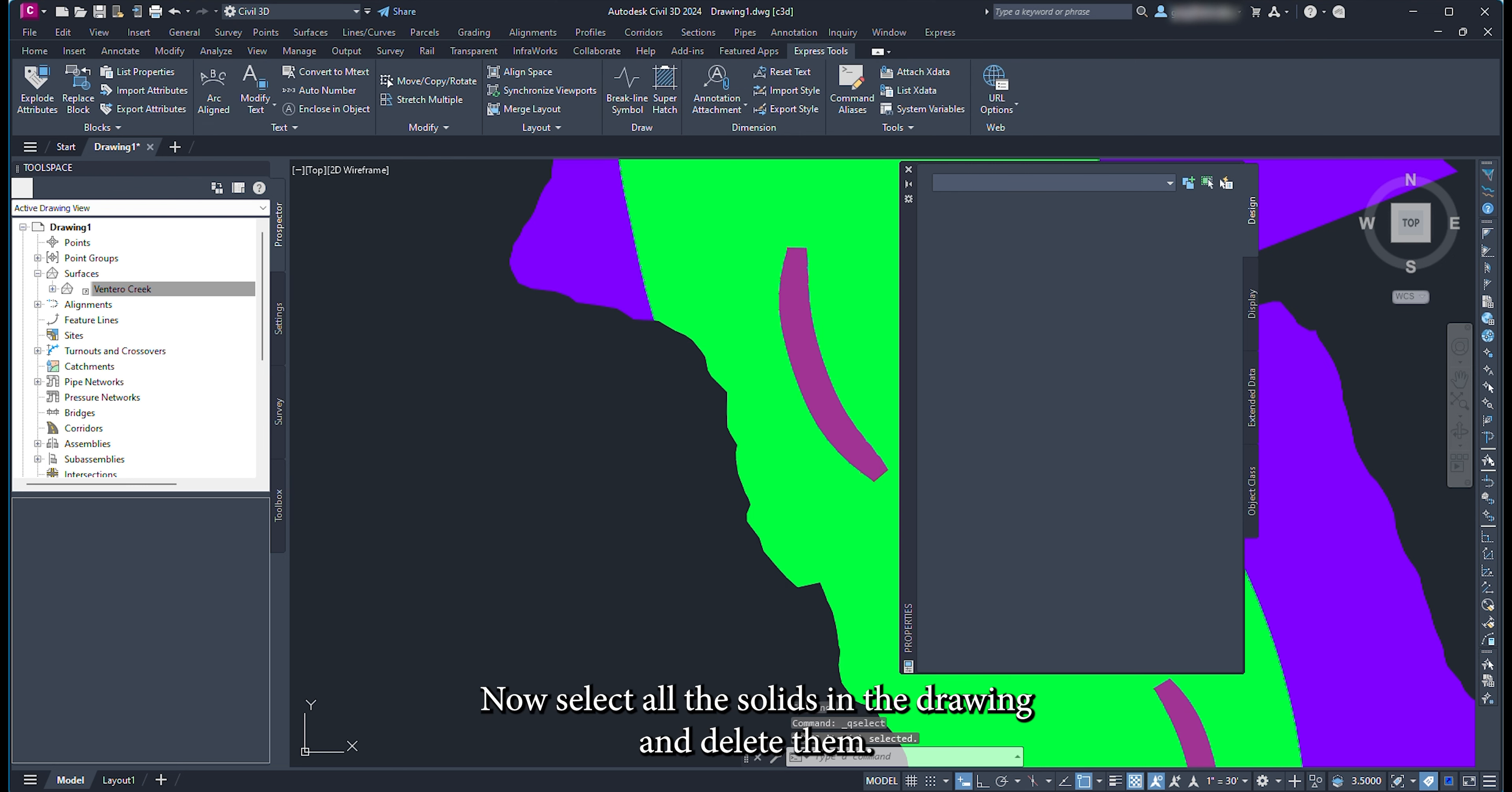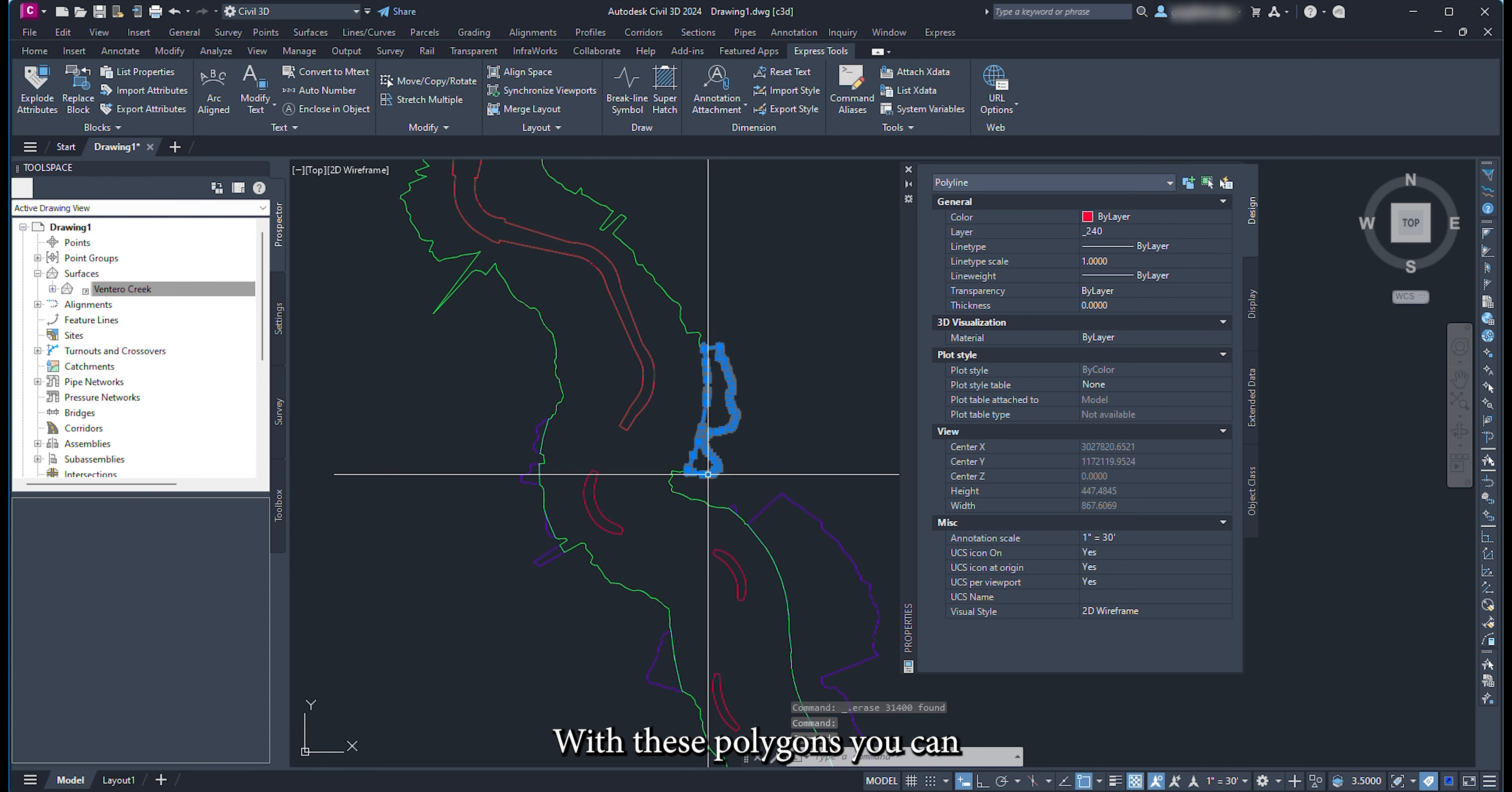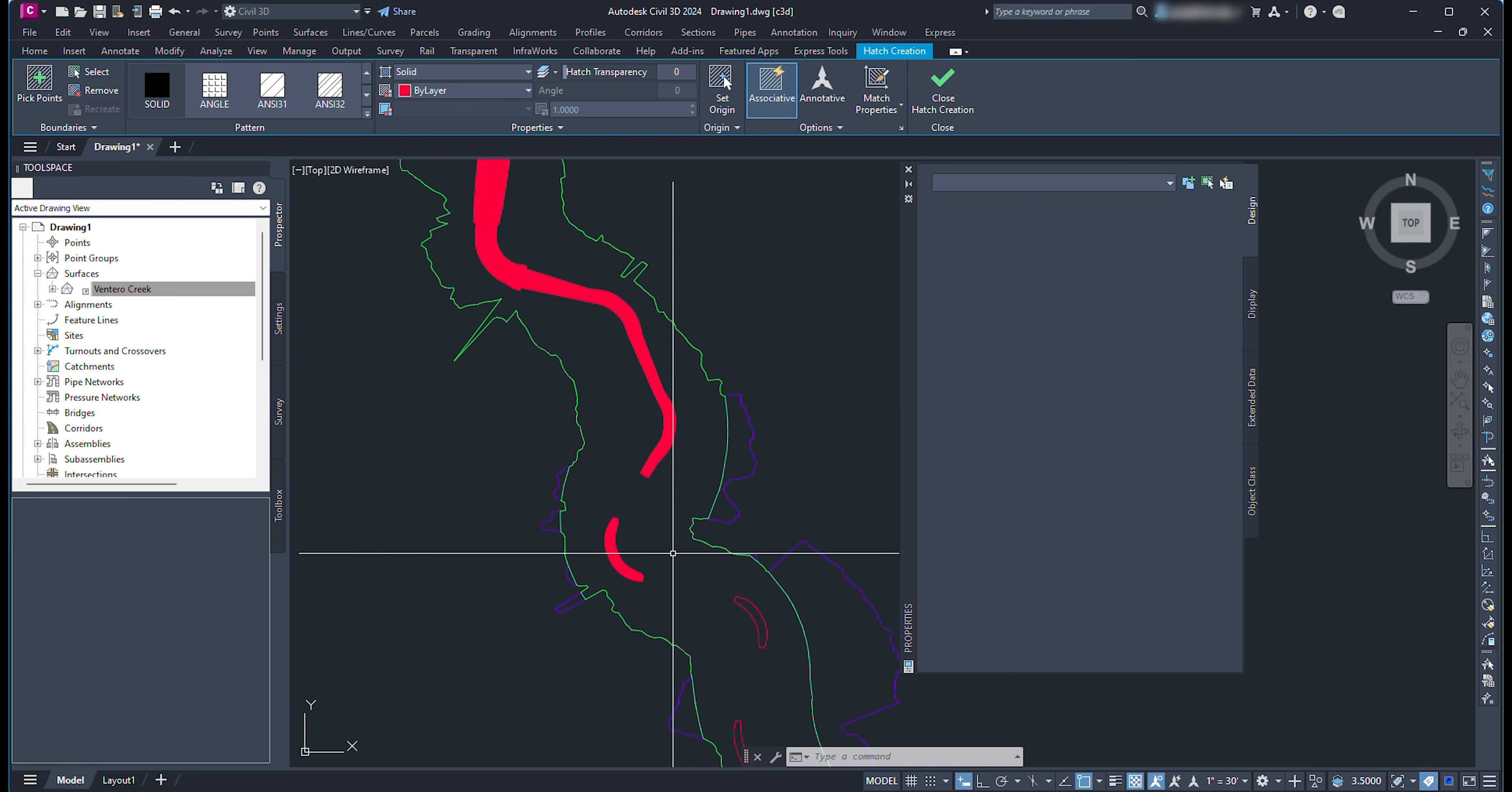Now select all the solids in the drawing and delete them. You now have polygons representing the elevation bands. With these polygons, you can now calculate areas and export the linework to shapefiles. Thank you for watching.